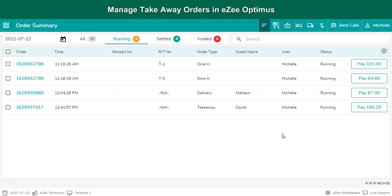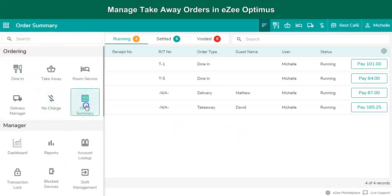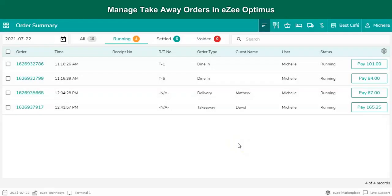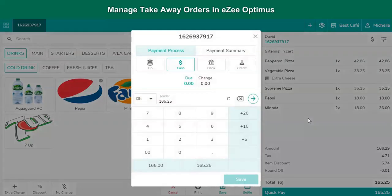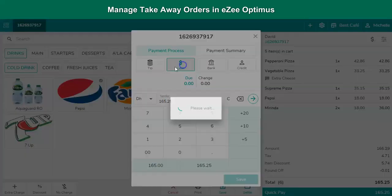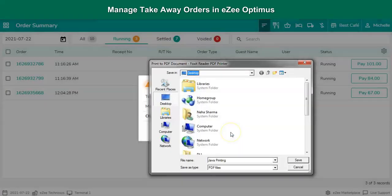To reprint or settle orders taken as Takeaway, click here and go to Order Summary. To reprint the bill, select the order and tap on the print option. To settle a bill, click on the settle option. The settlement window will open showing the total due amount. Select the settlement mode and click on Next. The order has been settled successfully.